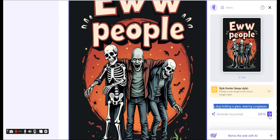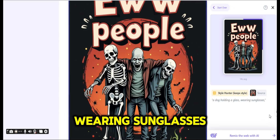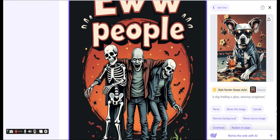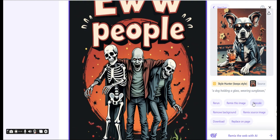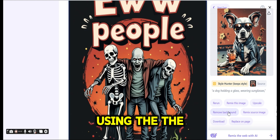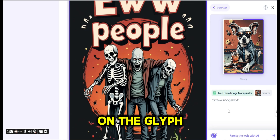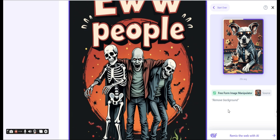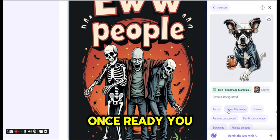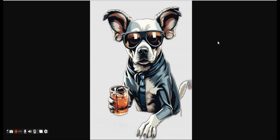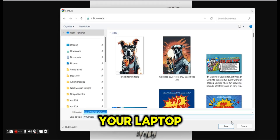Let's work on another prompt: 'a dog holding a glass wearing sunglasses'. Again the same result — it's taking exactly the same style with the exact colors, and even the background is using the same colors. You can remove the background from the image using the 'Remove Background' option, and once ready you can download the image from the download button — simply save it to your laptop and that's it.